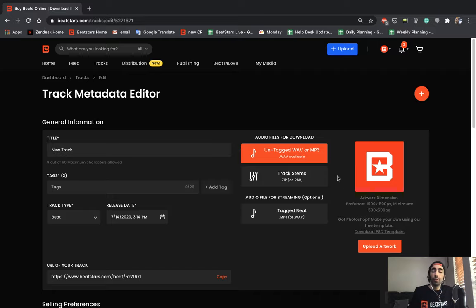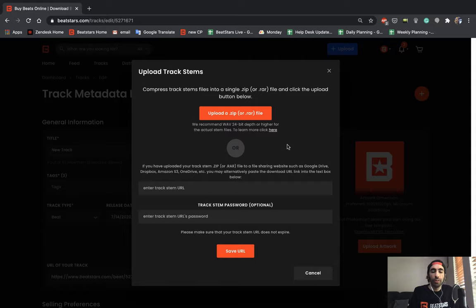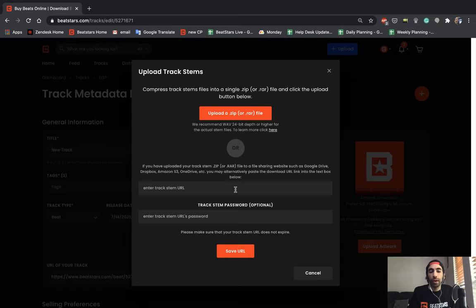And right below this we have track stems. This is where we can upload the zip file that we posted earlier or we can enter a URL with the track stems being available to download there.